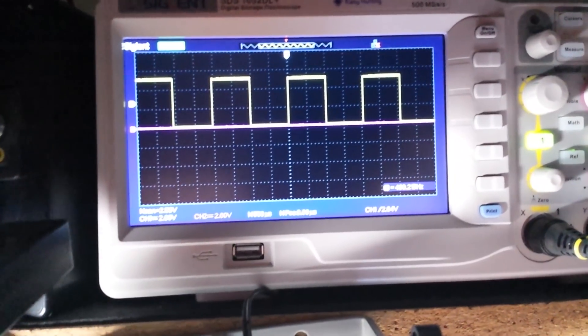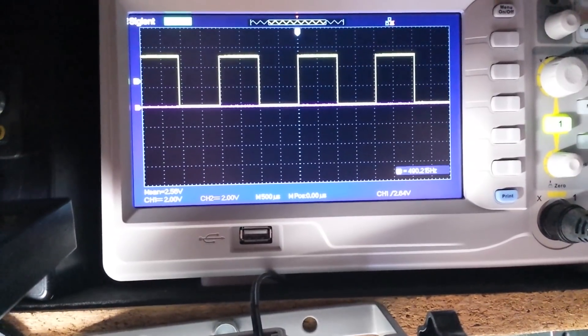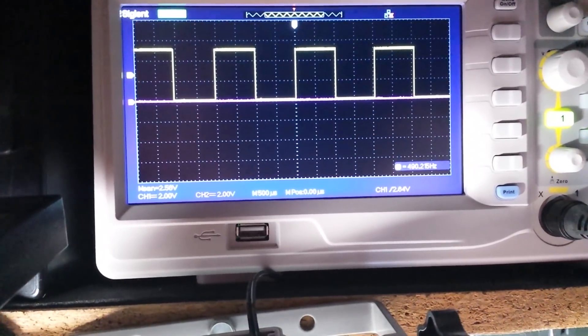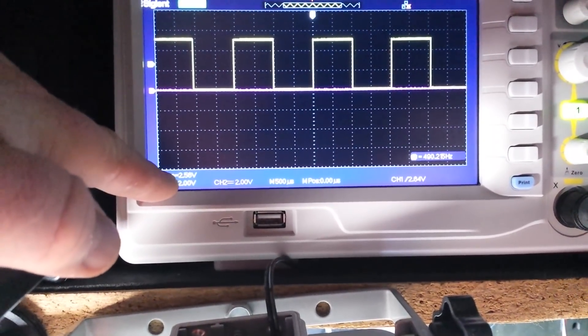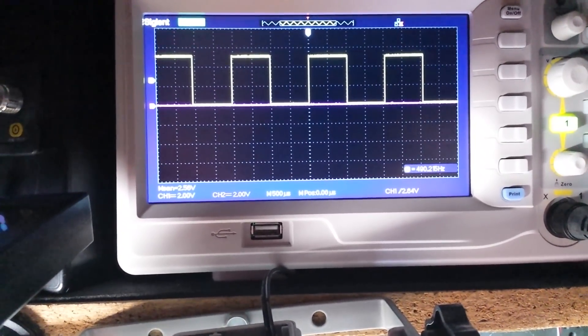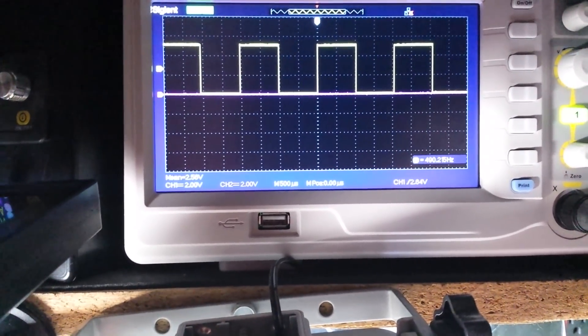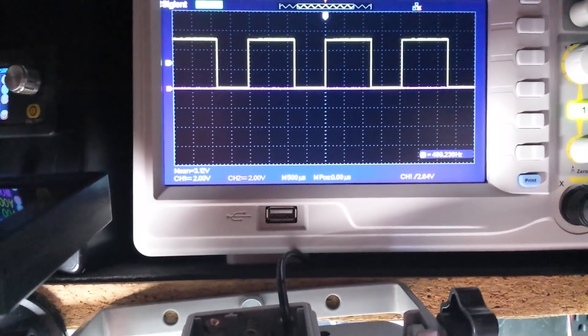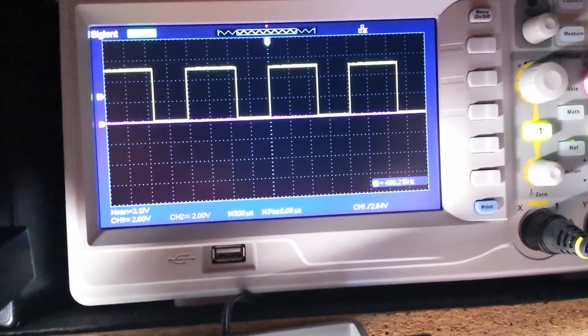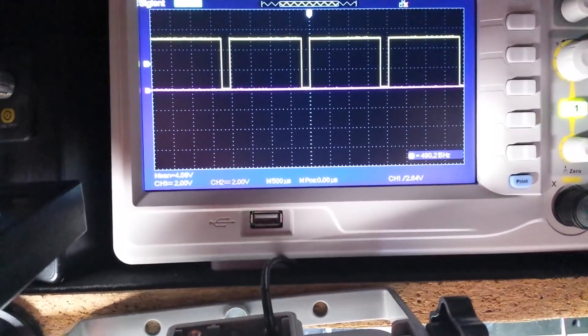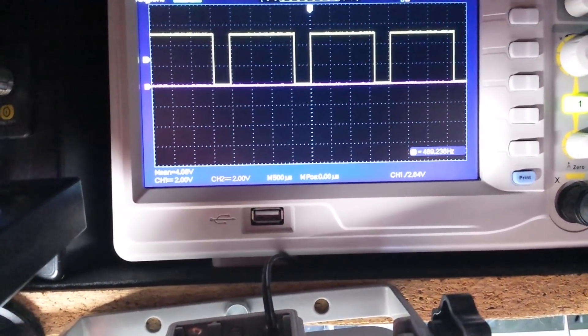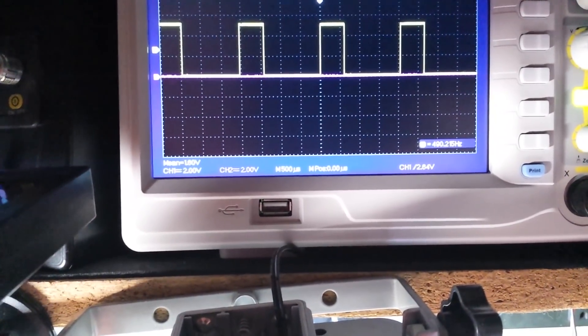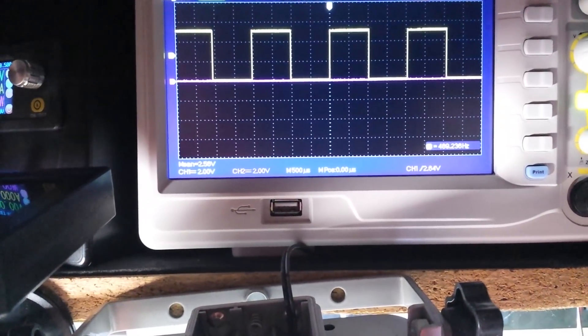There's pulse width modulation. That's at 50%. If you look down here, you see our mean is 2.5 volts. So 50% on, 50% off of 5 volts gives us 2.5 volts. If I adjust it, we can go up. There's 60%, we're getting 3 volts. There's 90%, we're getting 4.64. We take it down to 30% and we're getting 1.6 volts. So that's good.